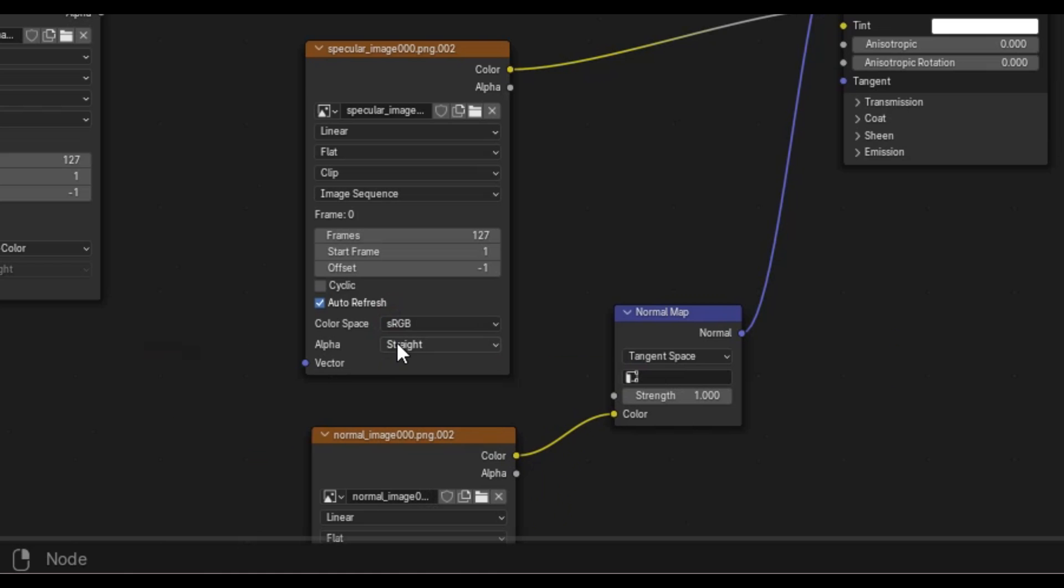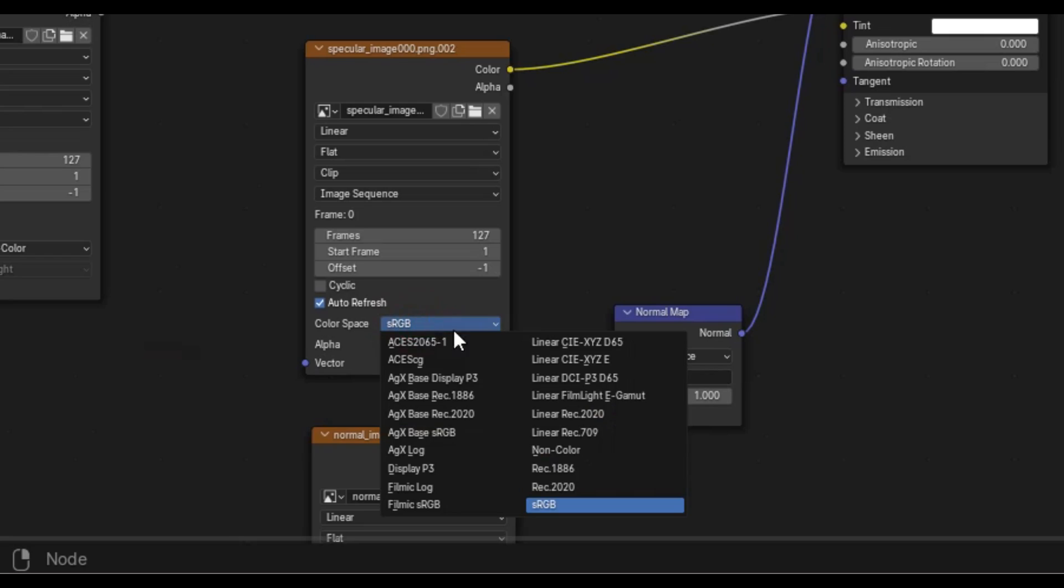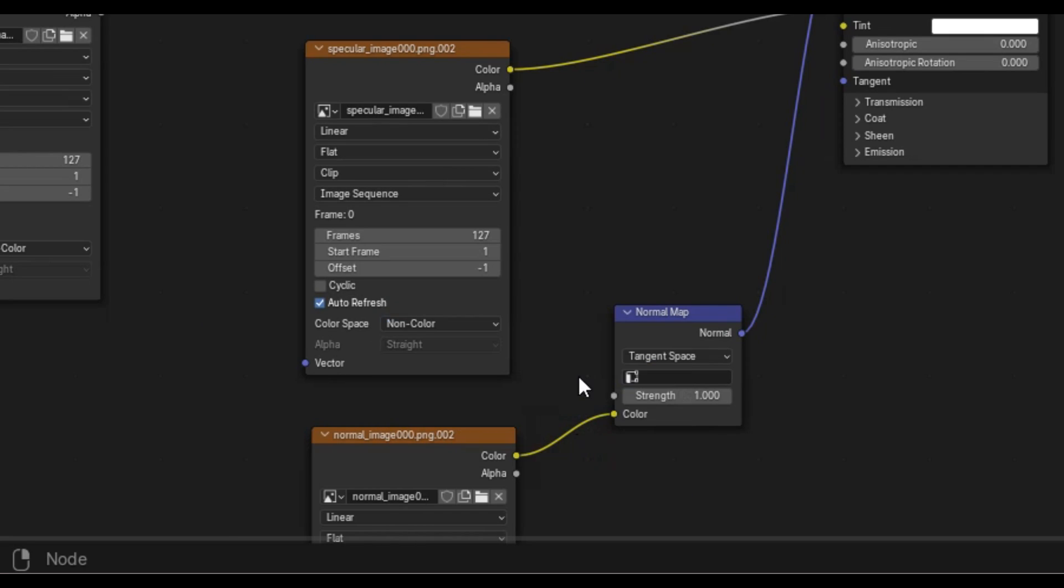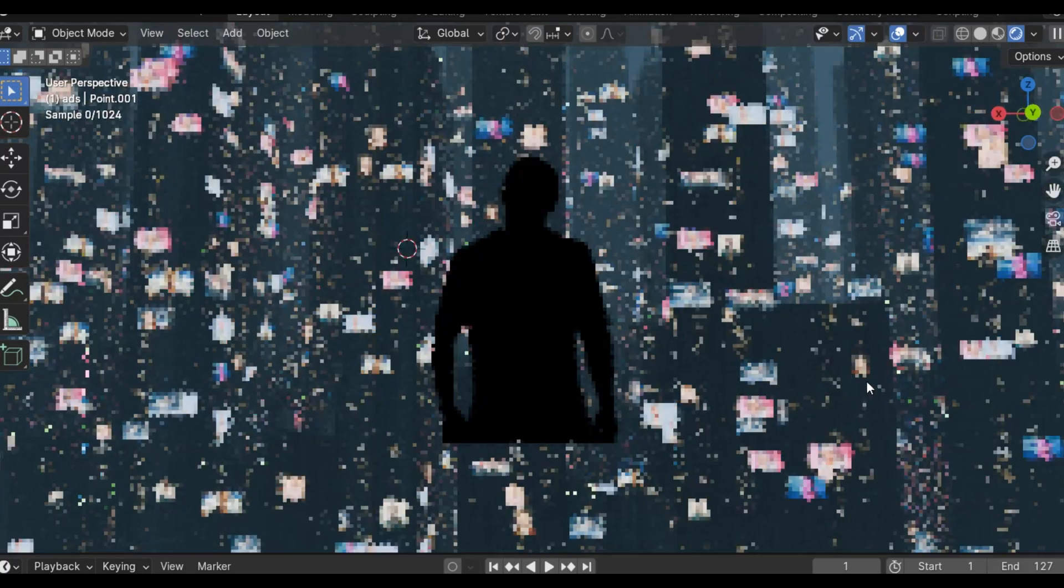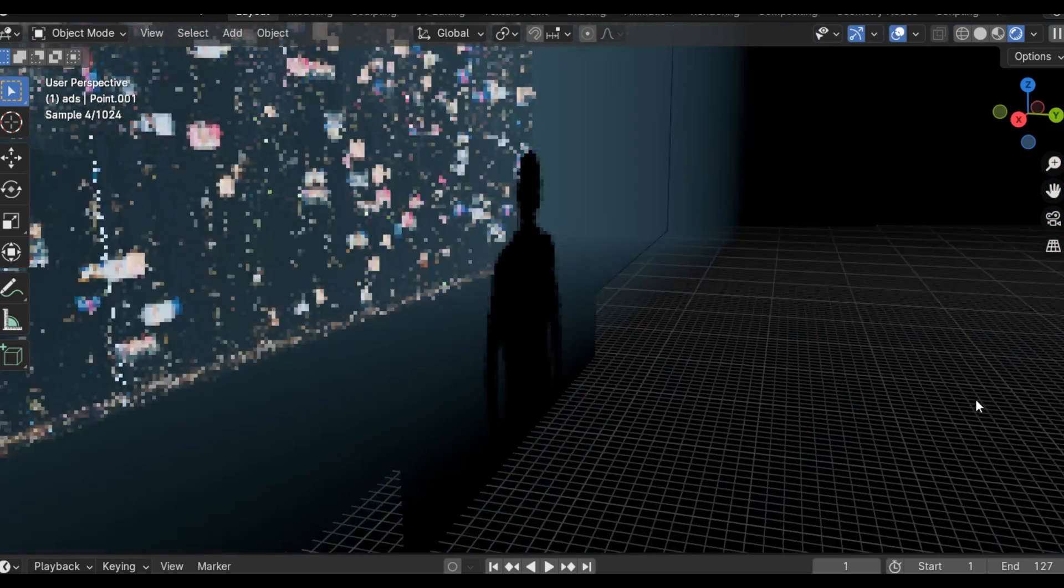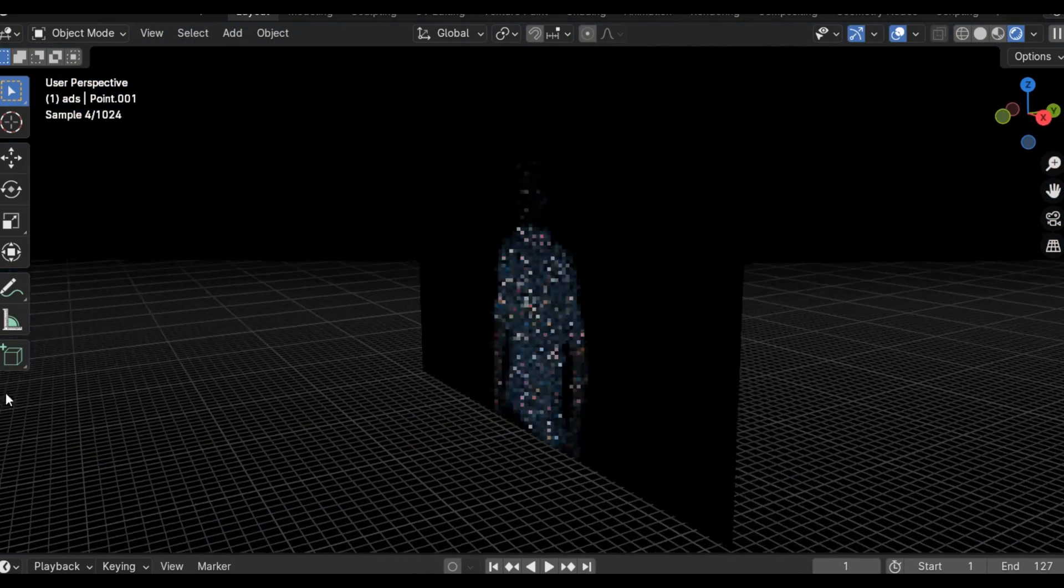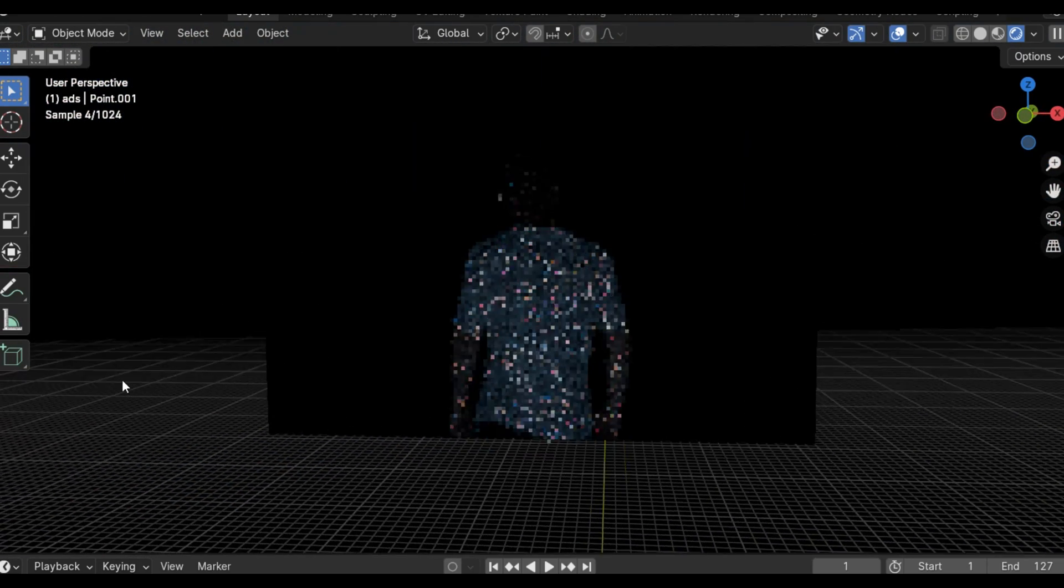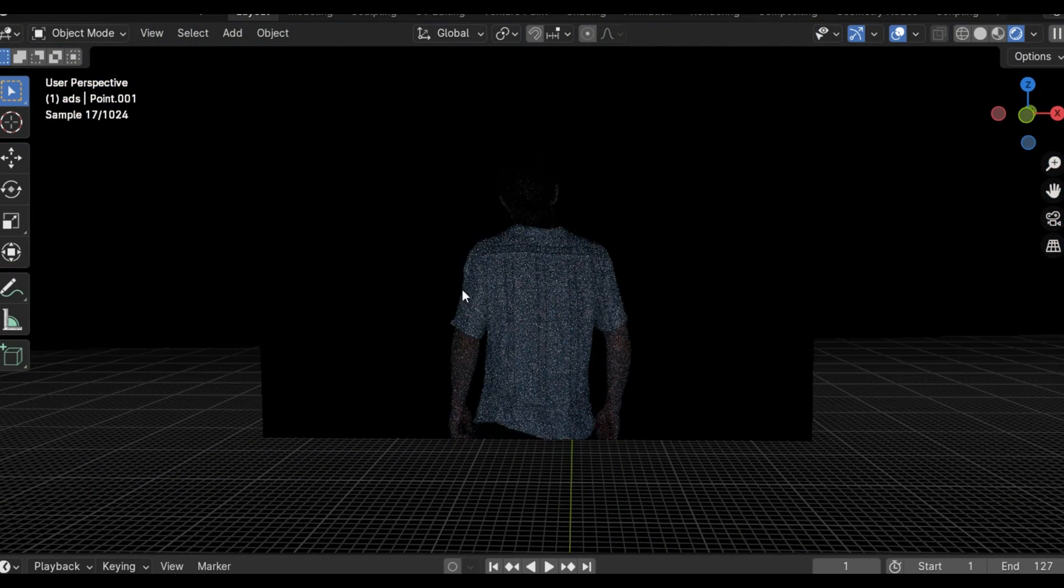From here we can import the rest of the extracted materials just like we would with any other 3D model. Making sure to have the normal, the roughness and the specular all be non-color. What's really cool is that when we switch over to the rendered view we can see that the environmental lights actually light our footage.